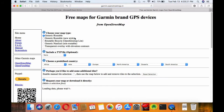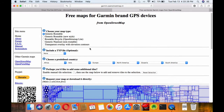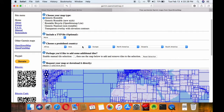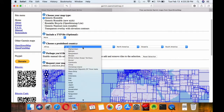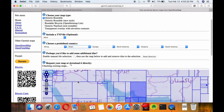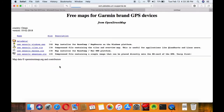You need to select the generic routable maps. We'll be showing a download of the map of Oman. So you just select the continent and select the relevant country, and the readymade maps will be available for download.